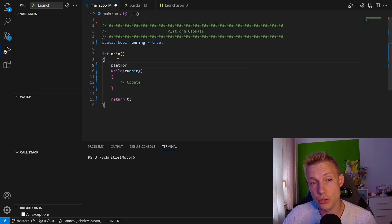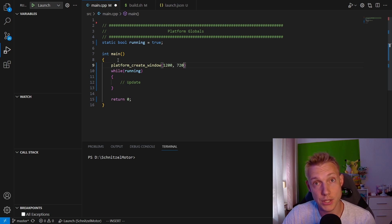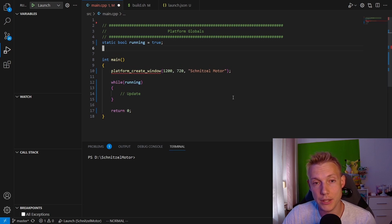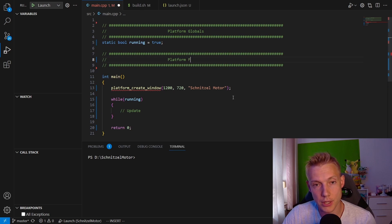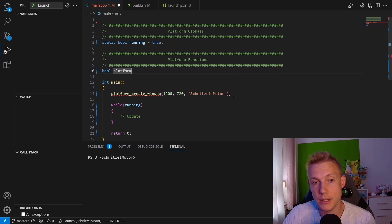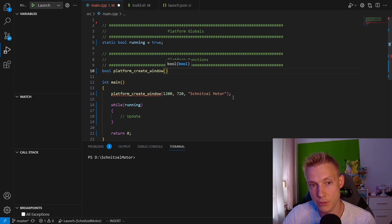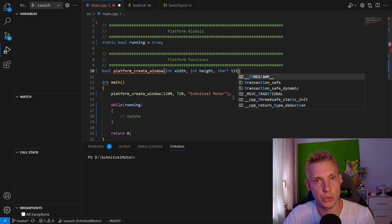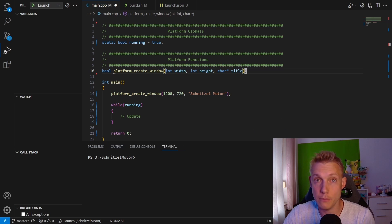Then we create another section and call it Platform Functions. Below that we add in the header of the function platform_create_window. This takes in an int width and a height and a character pointer to a title.